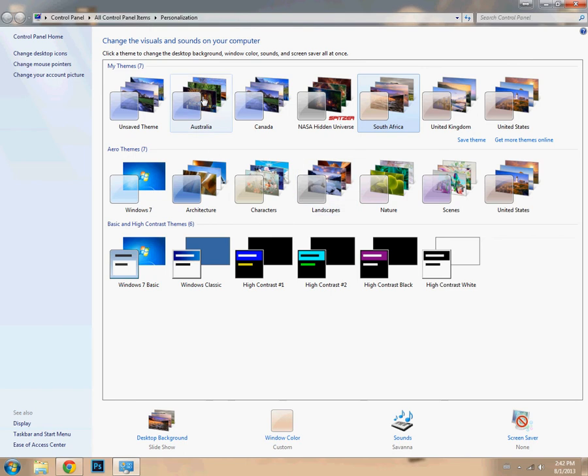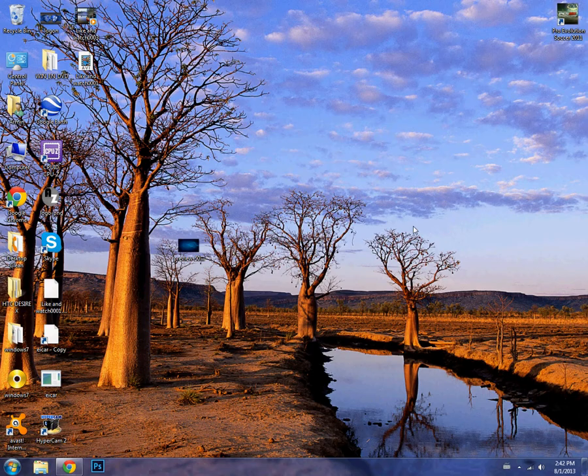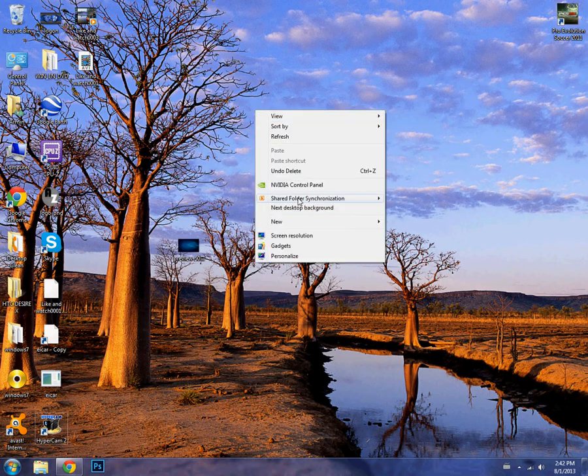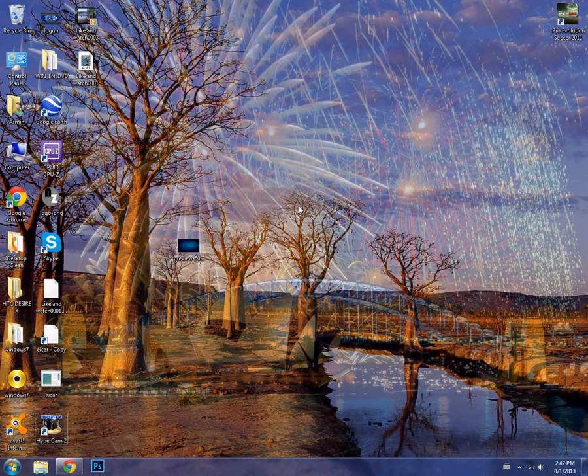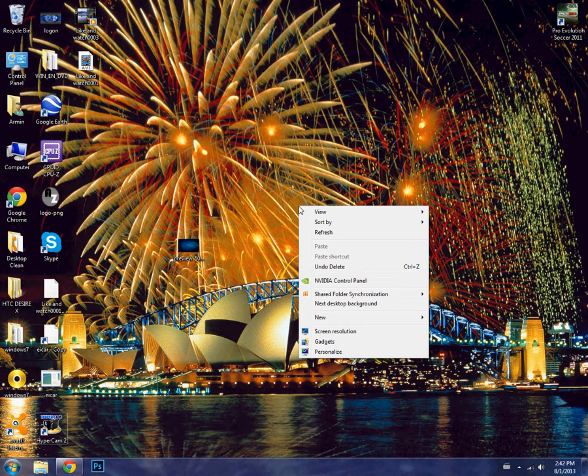So if I want Australia, I'll double click on that and there's the desktop background for Australia.